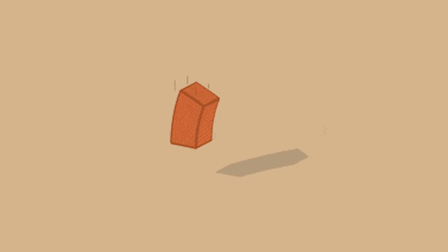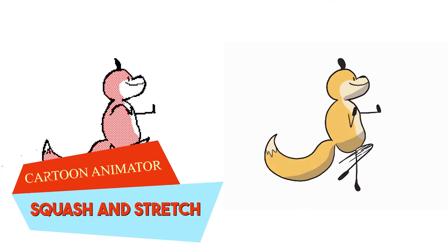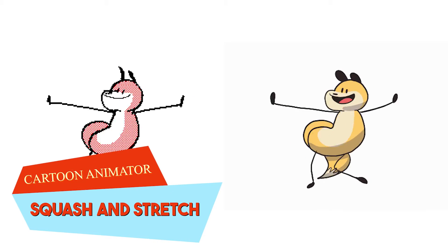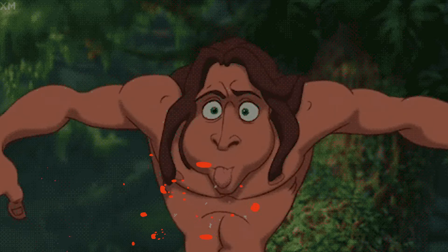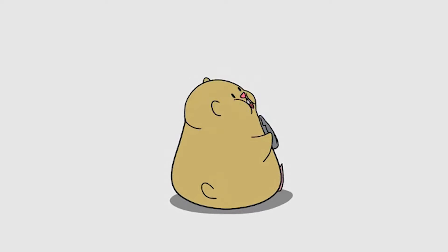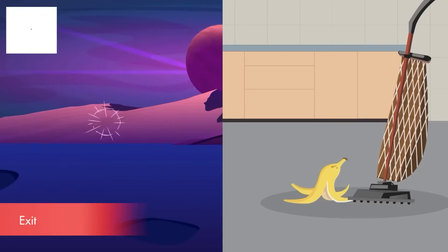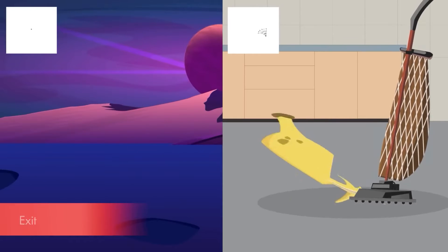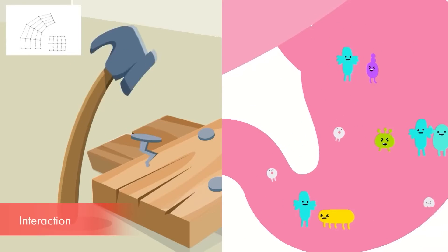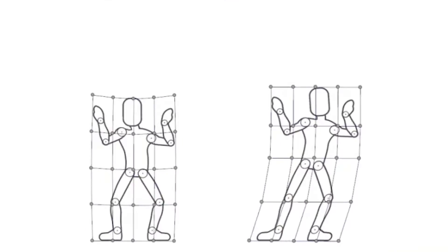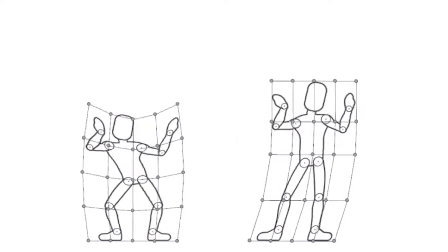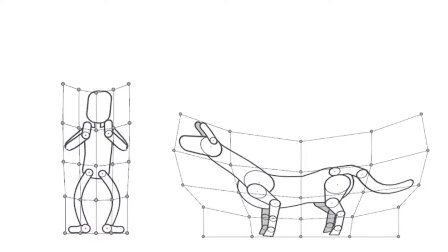Squash and stretch are one of the most fundamental and important principles of animation. Exaggerating the movement not only creates more readable motion, but it also gets rid of the stiffness and adds more life to your characters. Freeform Deformation, or FFD in short, is a tool that allows you to overlay more exaggeration and distortion effects to your animations.